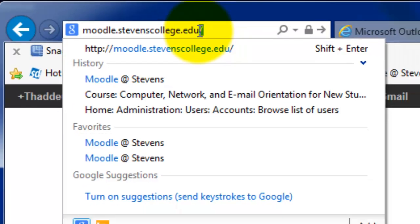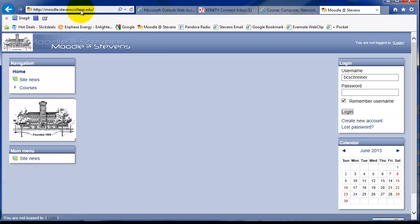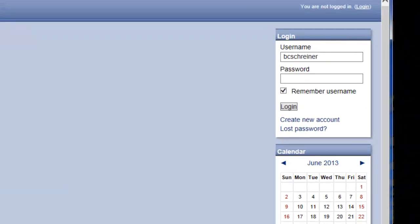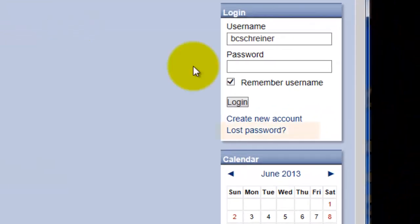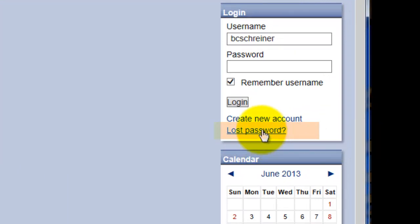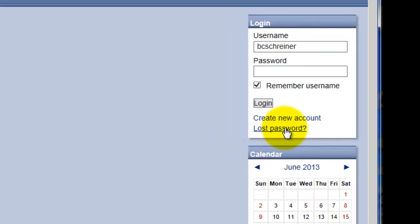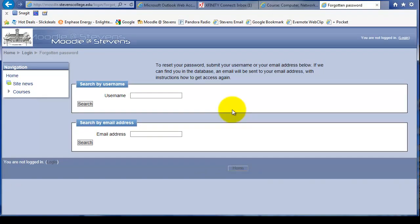Go to that site and we already know our username, it's our password that we forgot. We just click on this lost password link with our left mouse button and this brings up this window.